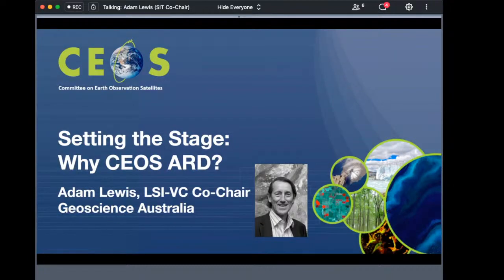My name is Adam Lewis. I'm from Geoscience Australia, although I work on the Digital Earth Africa establishment team. I'm one of the co-leads of CEOS's land surface imaging team and also co-chair the CEOS strategic implementation team. My task here is to give you the rationale that led CEOS to begin work on analysis-ready data for land.